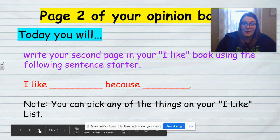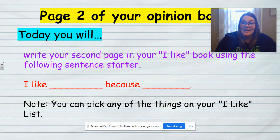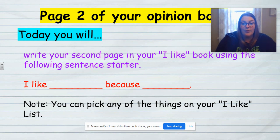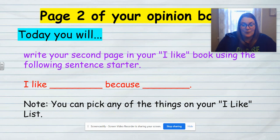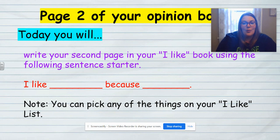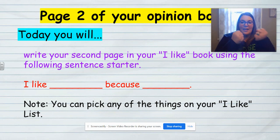So what you're going to do today is use your list and find something on there — you just can't use the one that you did yesterday for page one. So you have four other choices, and you're going to pick one of them to write your second page of your opinion book about. You're going to do the same sentence format: I like blank because blank. And let's remind ourselves how we spell 'because' — let's get our boxing hands up. B-E-C-A-U-S-E.